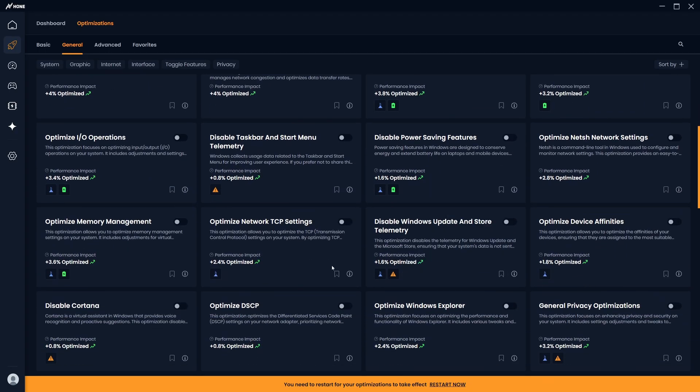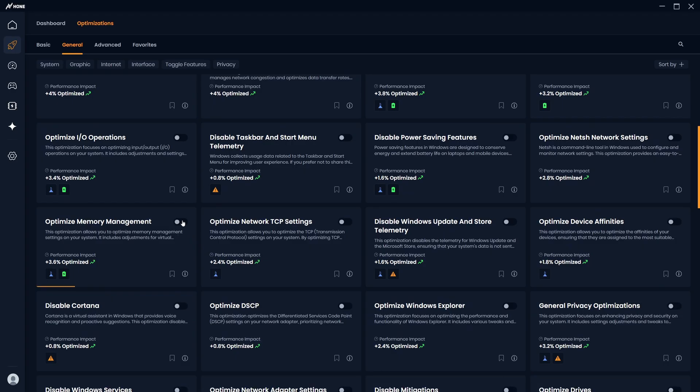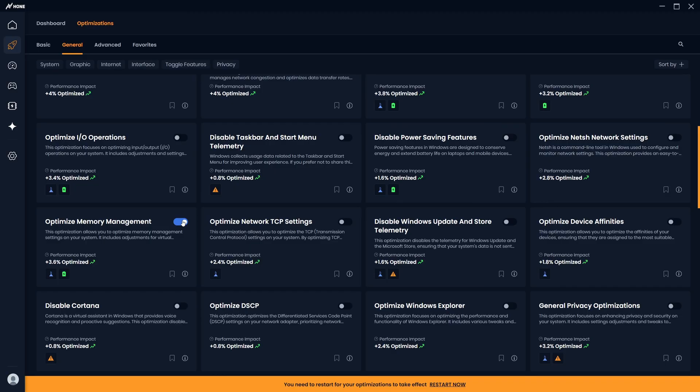Scrolling down, you'll find Optimize Memory Management, which when enabling will optimize your memory by adjusting your virtual memory, page file configuration, and memory allocation to improve your latency and reduce stutters.